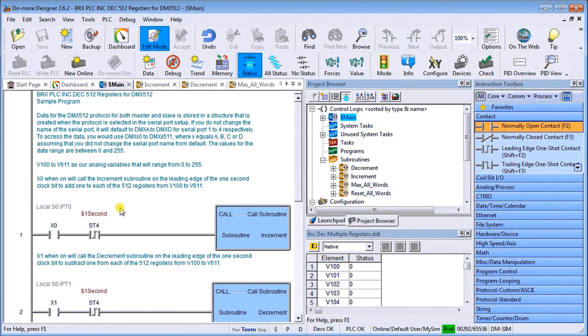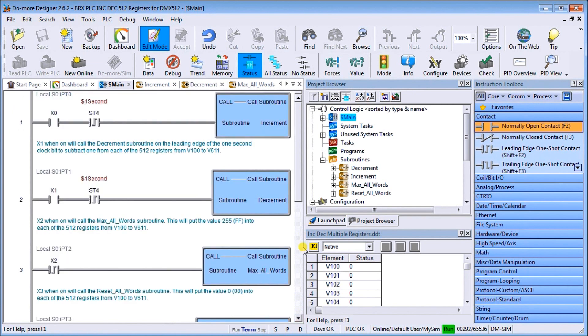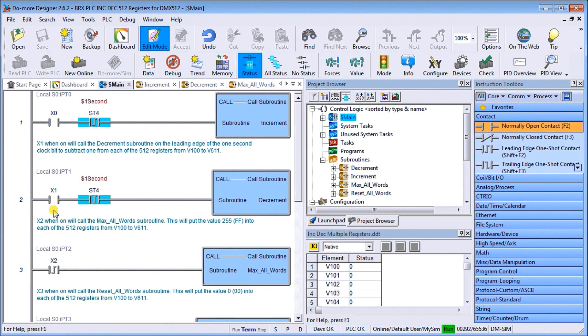Then we have my decrement which comes off X1. Once I hit X1, again I have the one second pulse flag and it's calling up the decrement flag.